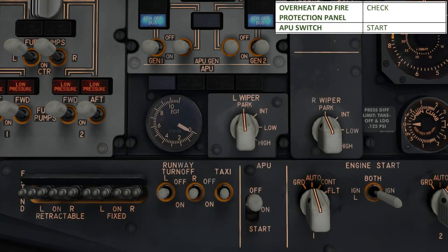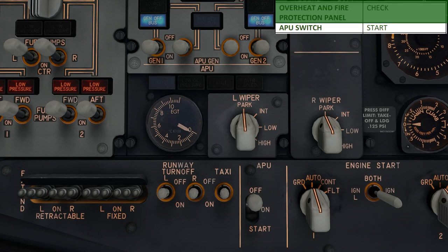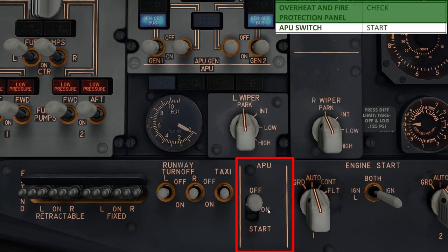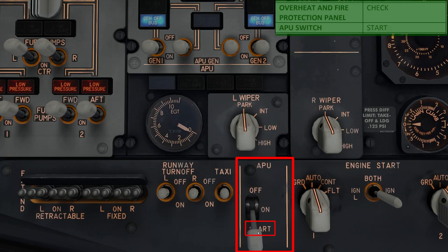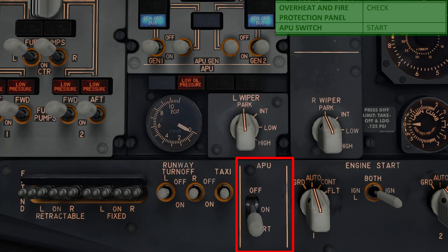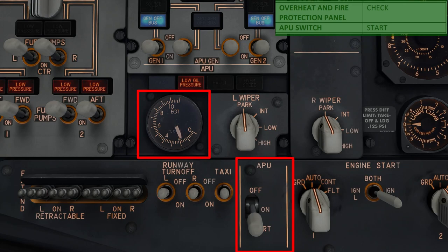Next up on the procedure checklist, we need to make sure that the overheat, fire and protection panel is set. We won't be doing this in this episode as we already covered it and performed an exhaustive list of fire tests in episode 8 of this series, so go check that out. Next up, we're going to start the APU or Auxiliary Power Unit to make ourselves self-sustainable electrically and to get some bleed air to operate the air conditioning systems. Simply come down to the APU switch, flick it to the start position and release it — it should jump back to the on position and the low pressure light above should come on. You will also see the APU EGT or exhaust gas temperature reading increasing on the analog gauge. Note that starting the APU takes around 2 or 3 minutes.